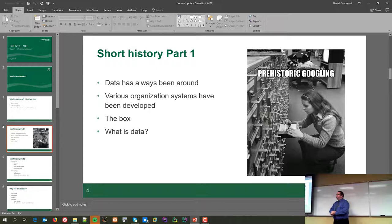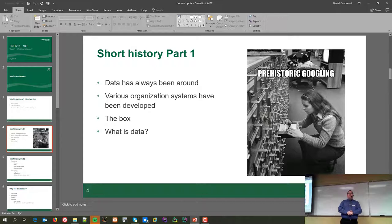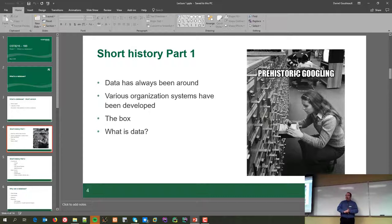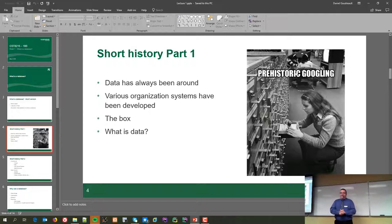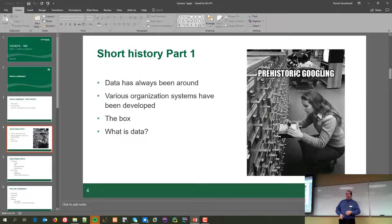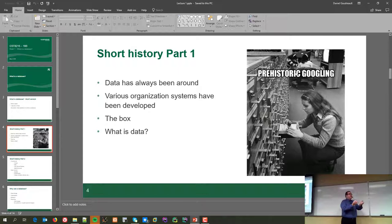As the image here shows — prehistoric Googling. Those are called card files. Every card contained the exact same pieces of information: the title of a book, the author, the Dewey Decimal number, and a short description. Every card was organized the same way. If you knew how to use the card files, you could actually find stuff. Many organization systems have come out over the years. The concept of a database has been around for hundreds, if not thousands of years — the Romans were great at organizing information.